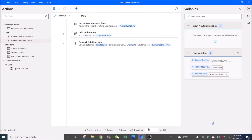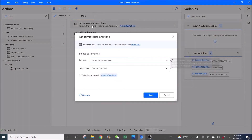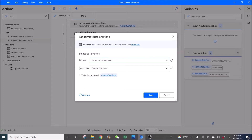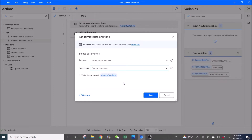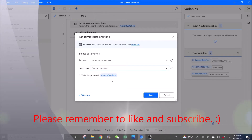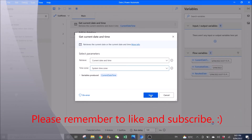So the first step is to get current date and time. Retrieve current date and time, or you can just retrieve current date only. Then select your time zone — you can select your system time zone. The variable produced is current date time. Click on save.